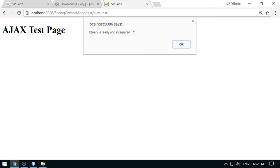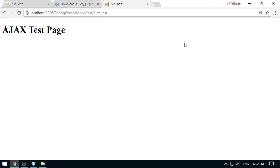And now you can see this page. Look at this, jQuery is ready and integrated successfully here. So this part is ready.